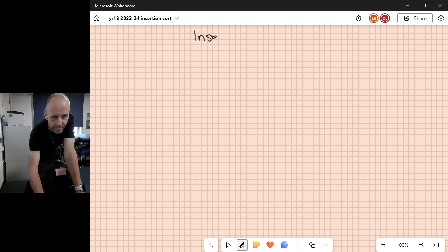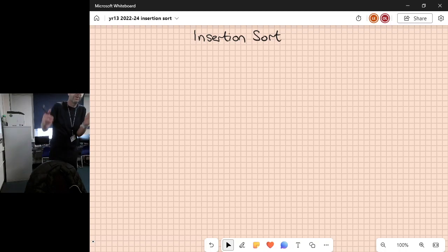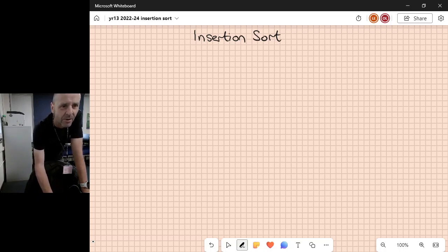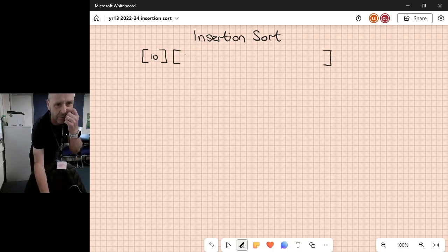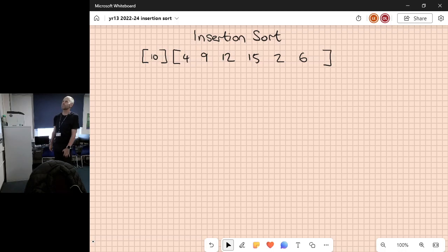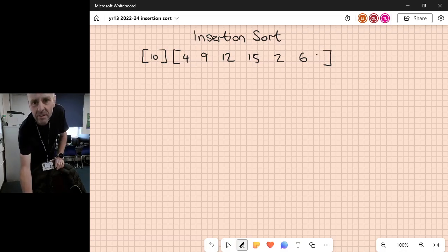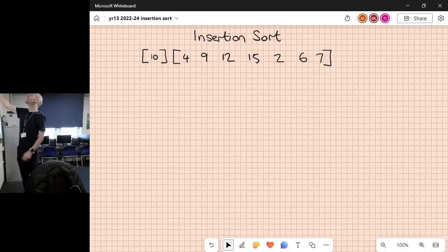Insertion sort - the algorithm is really short, not very complicated, but unfortunately it is O(n²) - a double loop. We start with the same premise that the clever algorithms use: if we've got a set of numbers, we assume the first item is on its own in a separate list. So we have basically two lists.